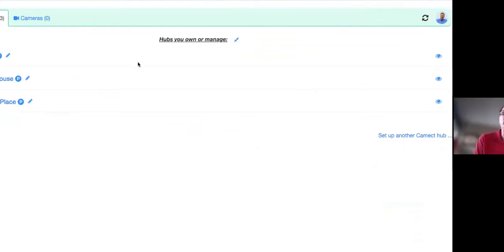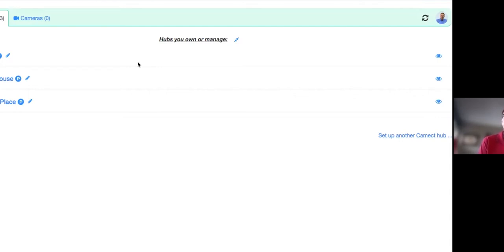The URL is home.camec.com. If you've got a Camec hub on your network and type in that URL, you'll have the option to set up a hub — it will go out and find it, and you're off and running. The email address used to initially set up the hub is referred to as the owner account, and that owner account can set up multiple users.